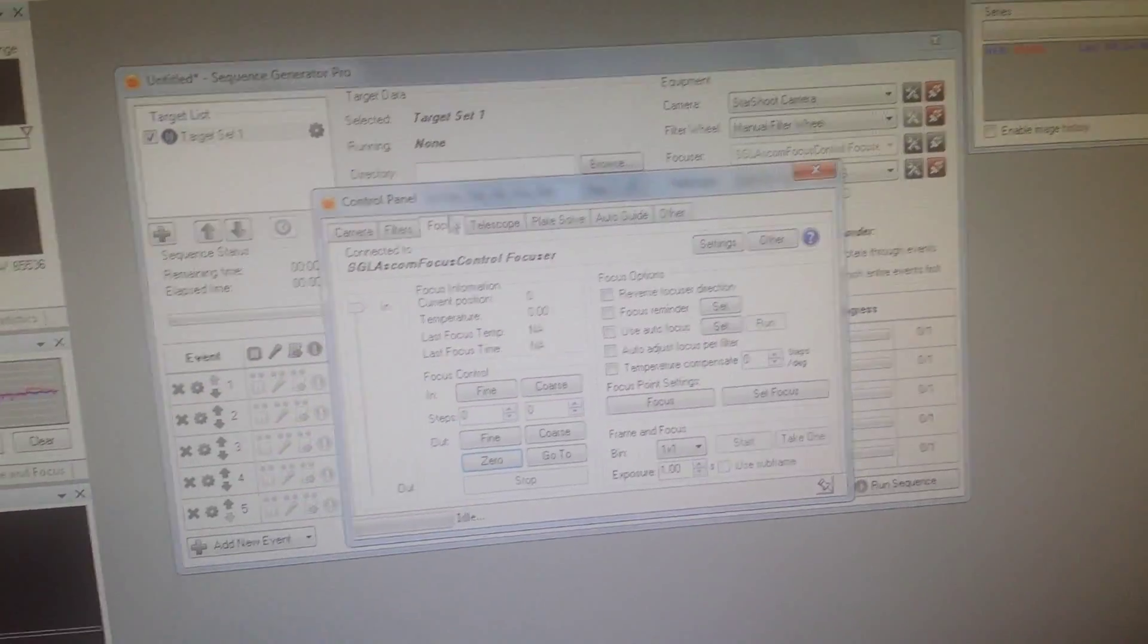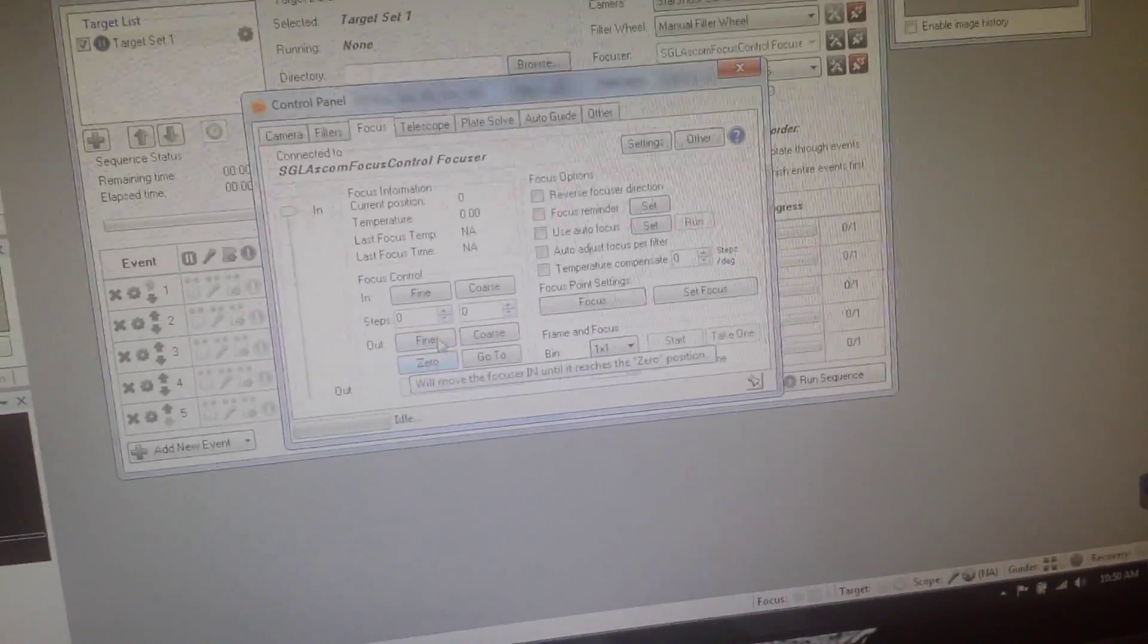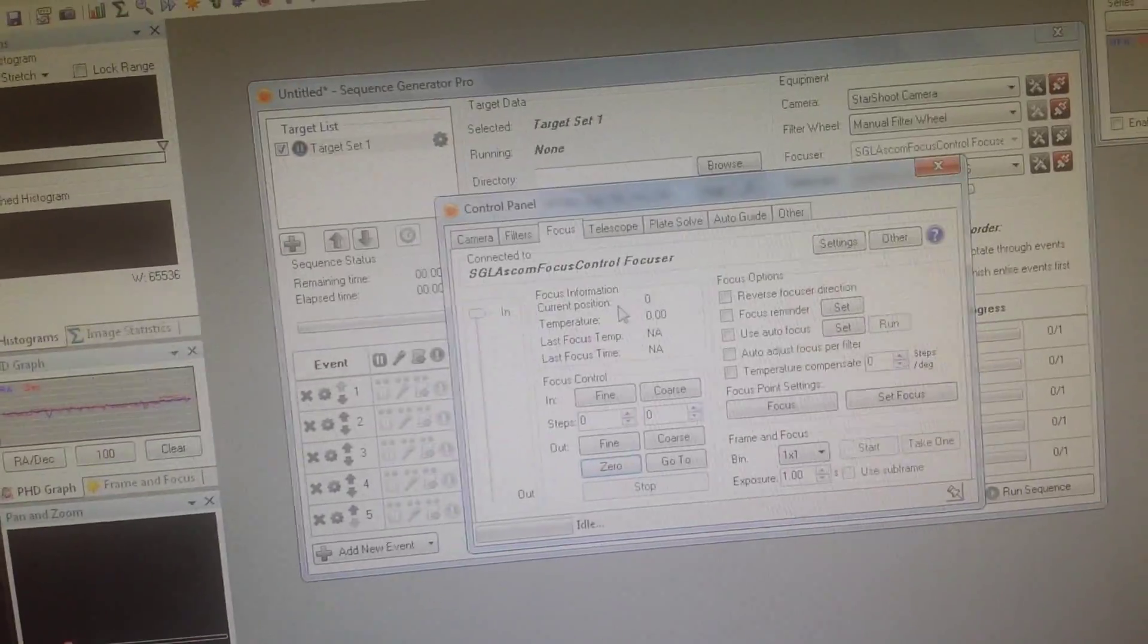We're going to see that it's at position zero, which is true. Position zero, it's racked all the way in and our little diagram shows us that here.